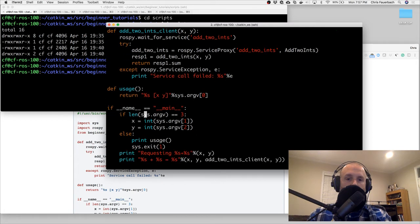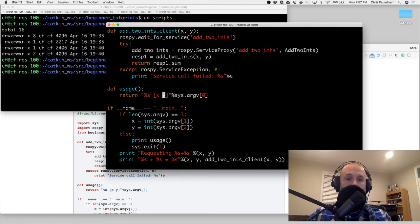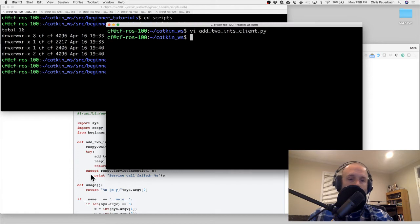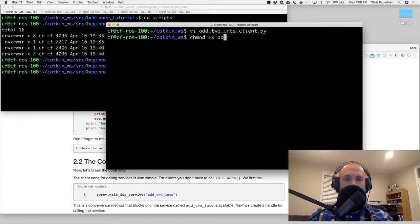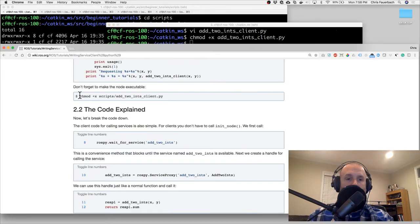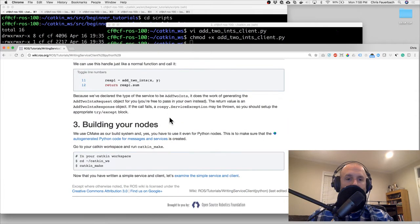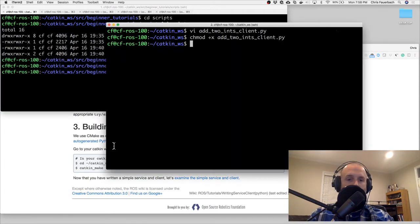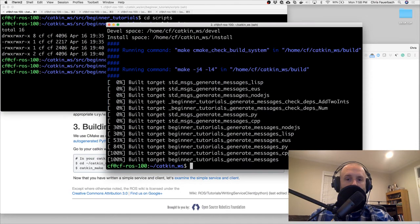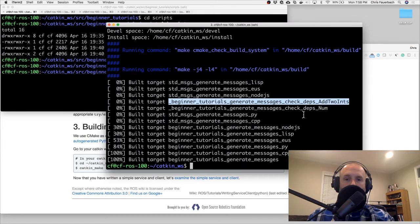We add integer wrapping - if those aren't ints it will fail. We'll print a usage message. The usage shows the return with x and y, though it doesn't say they need to be numbers. We chmod plus x add_two_ints_client. The code is explained. I'm in the catkin workspace so we'll run catkin_make - we made the add_two_ints service and our scripts run outside of that build.